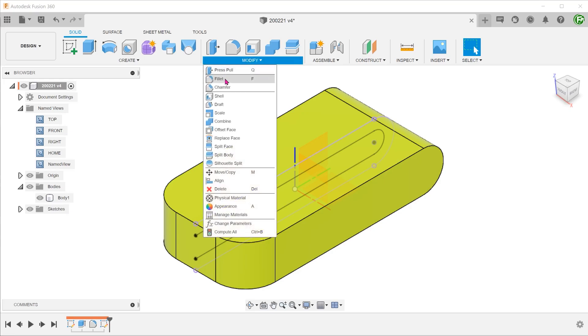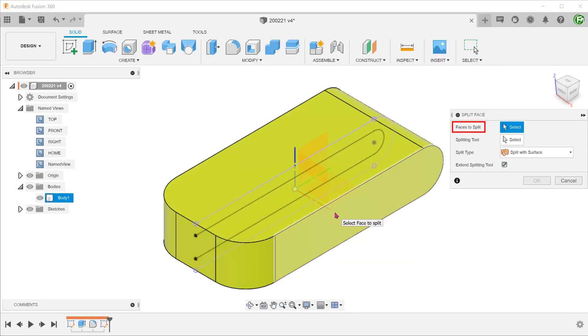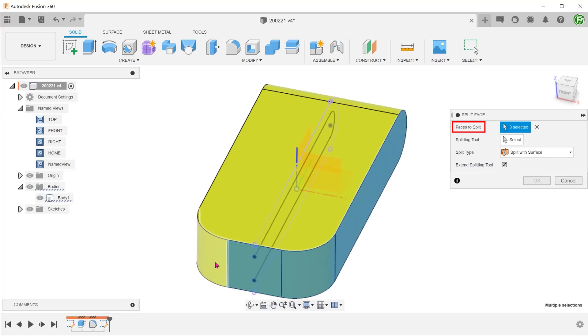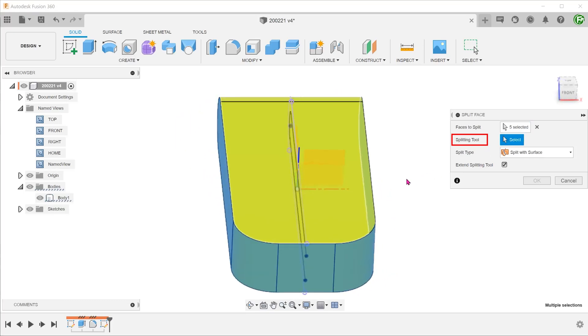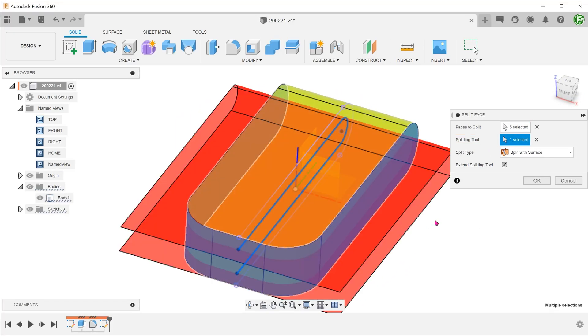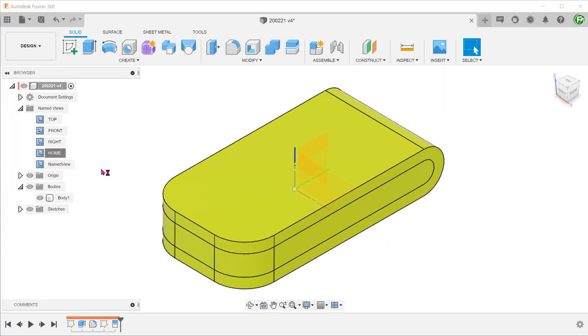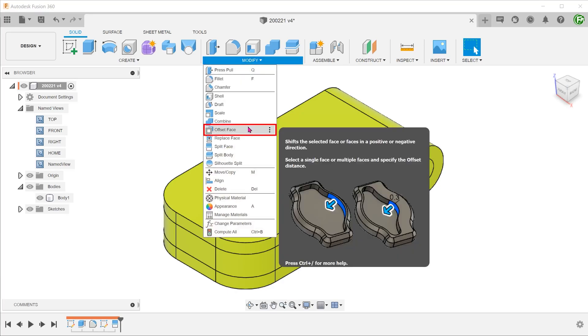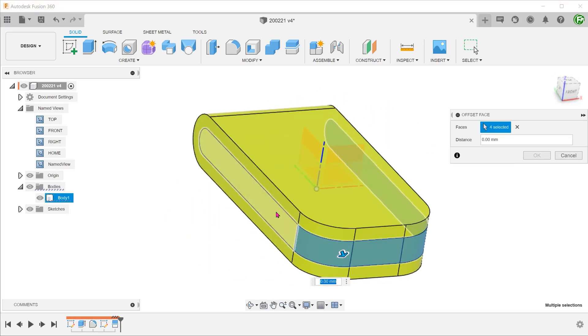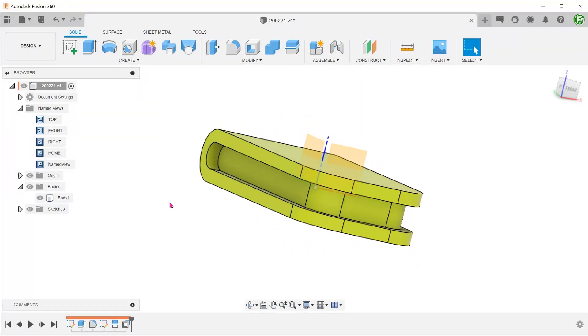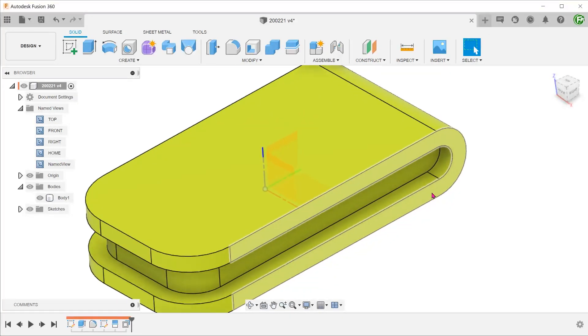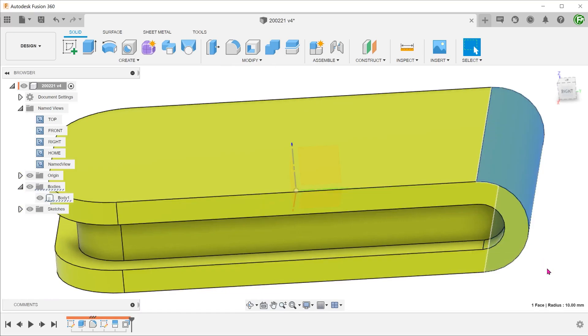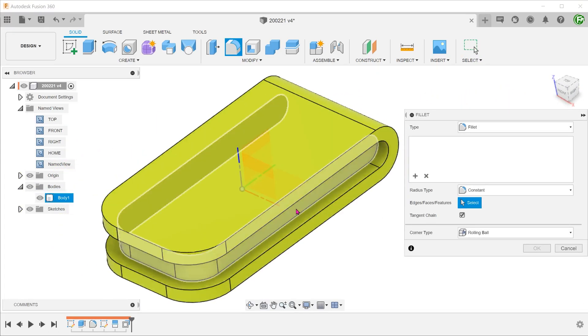Go to modify, split face. Select these faces as the faces to split. And select the offset line as the splitting tool. Go to modify, offset face. Select the newly created split faces and set an offset distance. The advantage of this method is that the offset sketch automatically takes care of the concentricity between these two faces. From here, add in fillets.